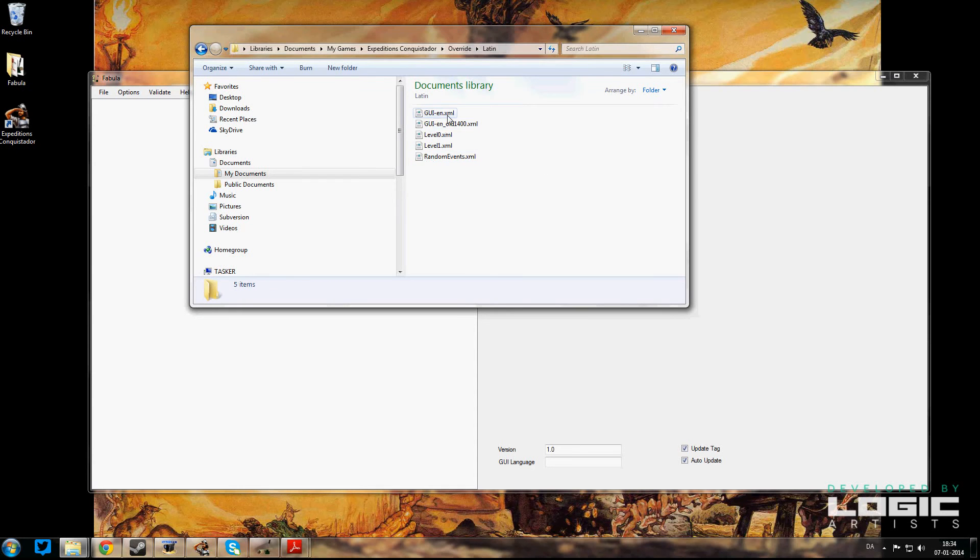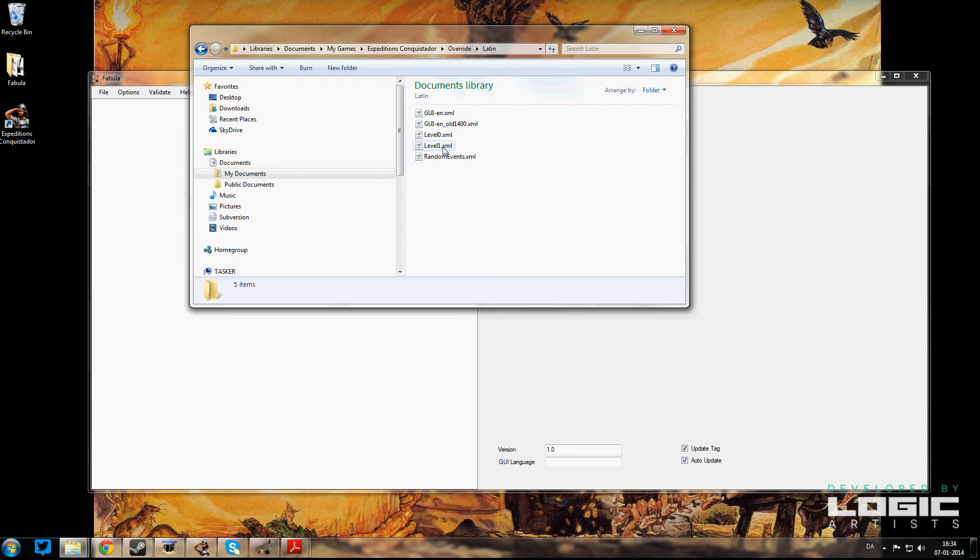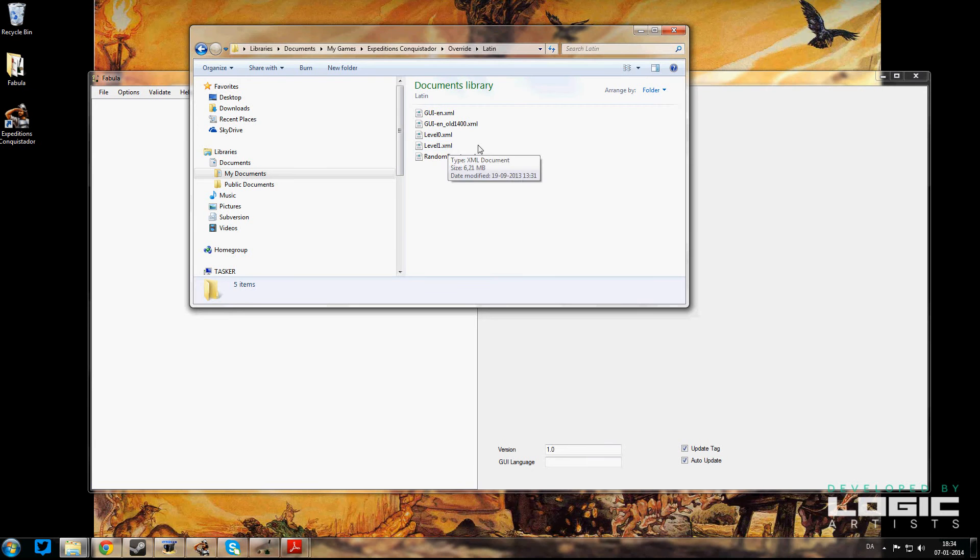Okay, so now that we have a Latin folder, it's going to be identical to the English folder. That's going to contain data XML for your GUI, as well as level zero which is Hispaniola and level one which is the Mexico campaign, as well as your random events.